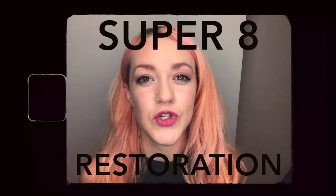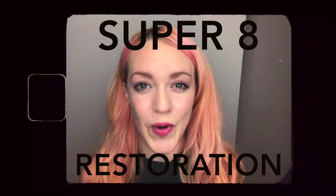Hi, I'm Kat and today I'm going to show you five Final Cut Pro tricks to restore your Super 8 footage.